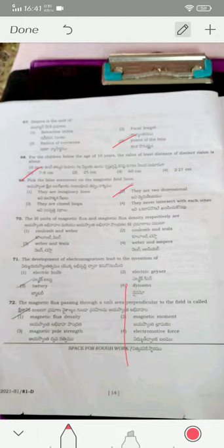The SI units of magnetic flux and magnetic flux density respectively are weber and tesla (or weber per meter squared). The development of electromagnetism led to the invention of the dynamo — option four. Magnetic flux lines passing through unit area perpendicular to the field is called magnetic flux density — option one is the correct answer.